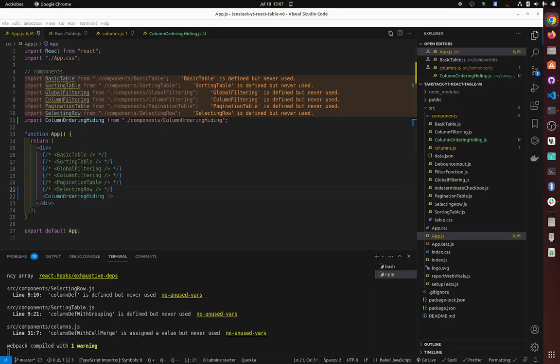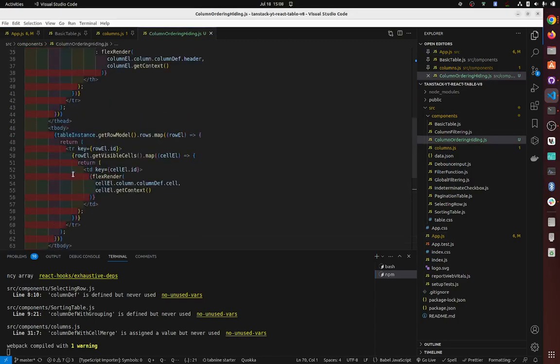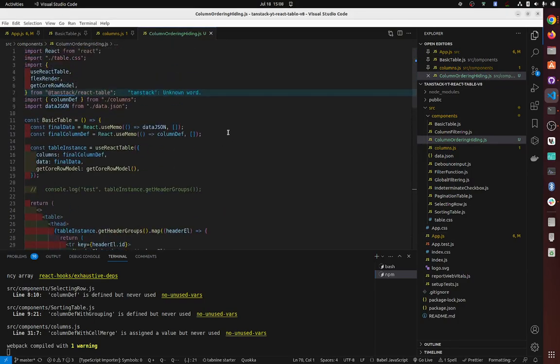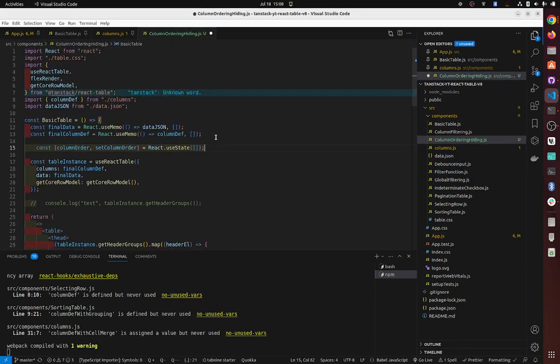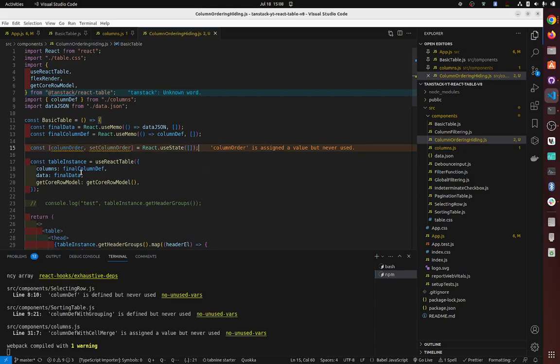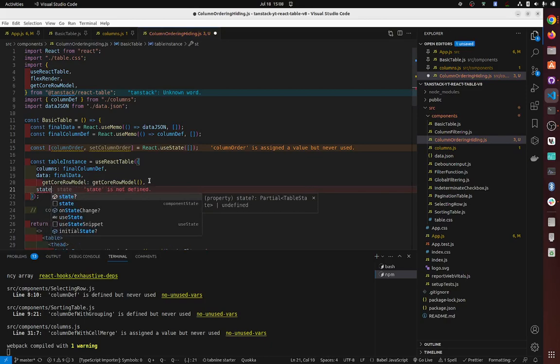Okay, so what are we doing for column ordering and hiding? Let's have a look. For column ordering, we do not need to import any hooks, but we need to create local state like this. Then naturally we need to bind it.